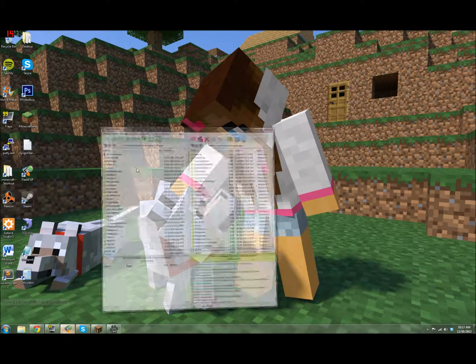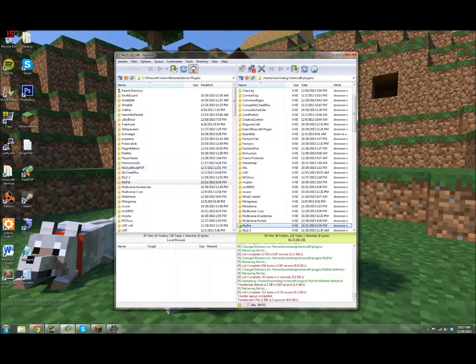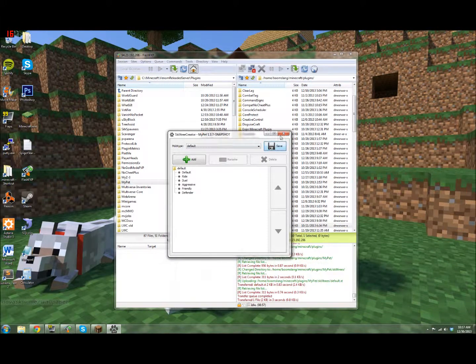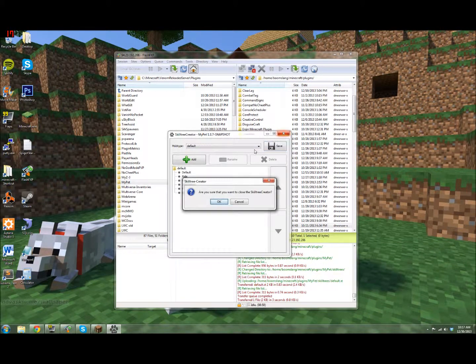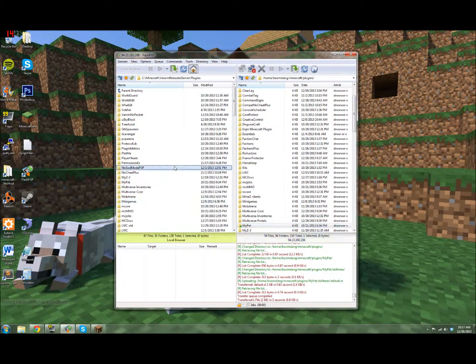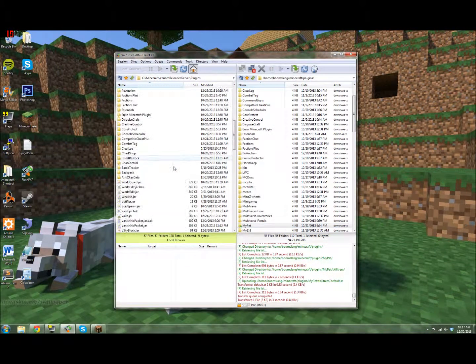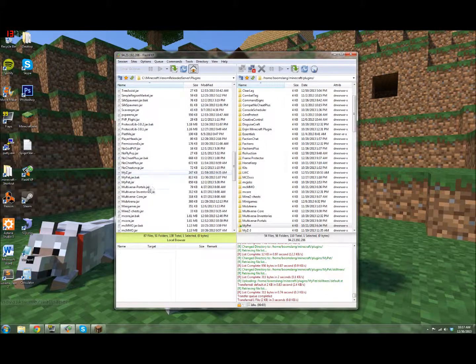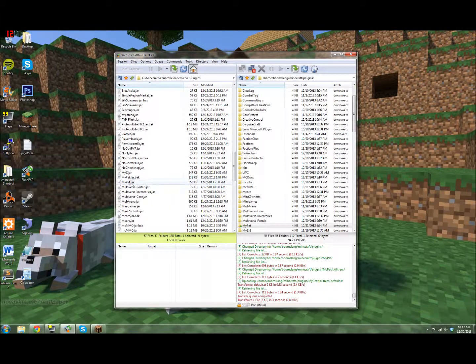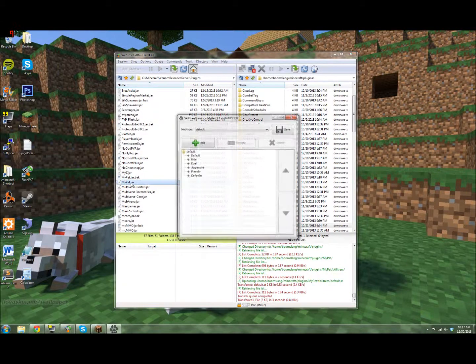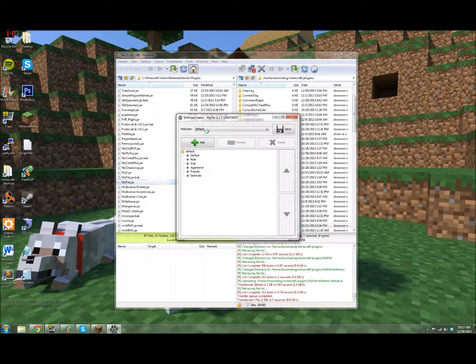You want to start by going to mypet.jar and double click it. Let me close out of this to show you. So you want to go to mypet.jar and double click it, and the skill tree creator will pop up.